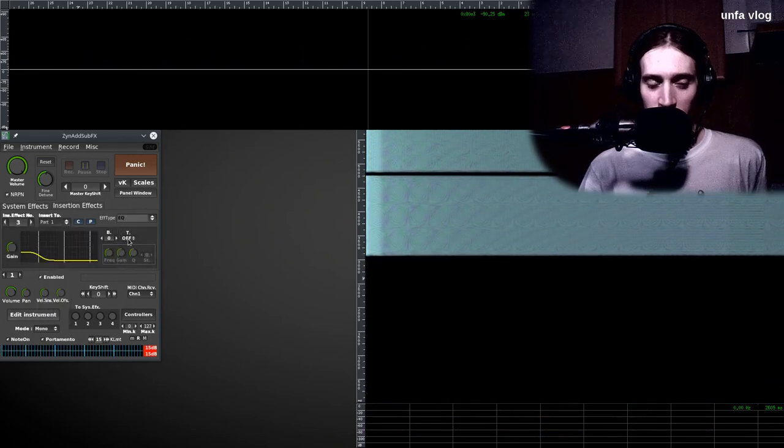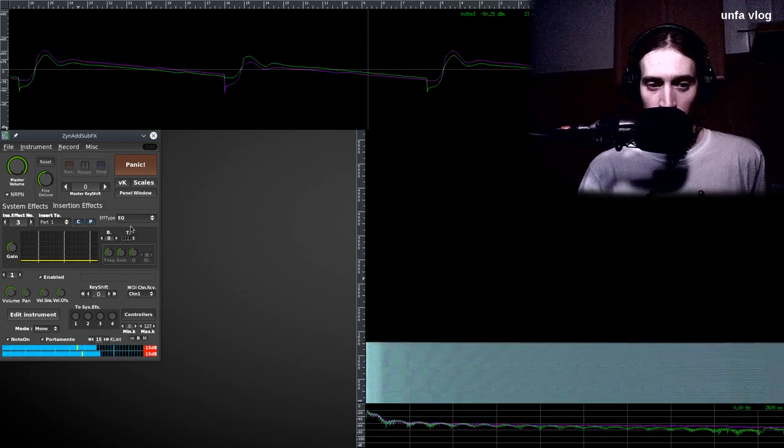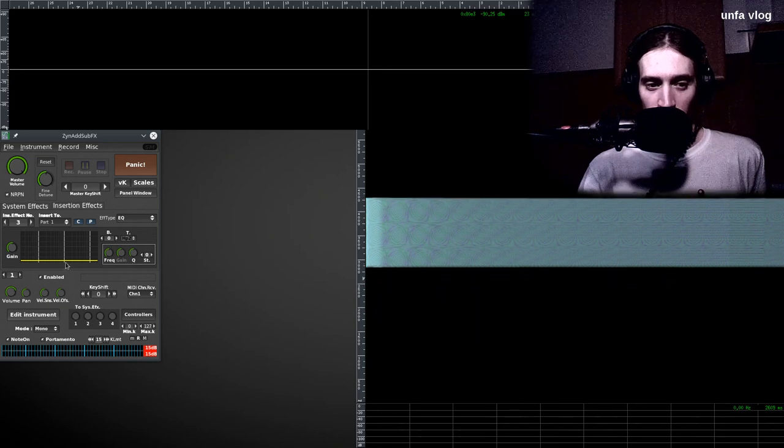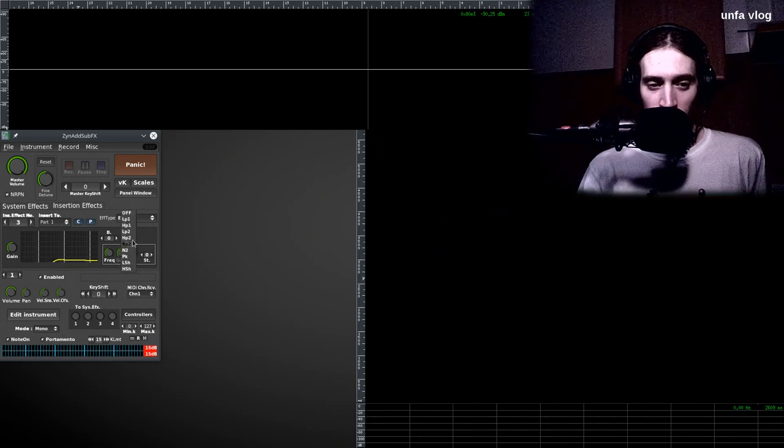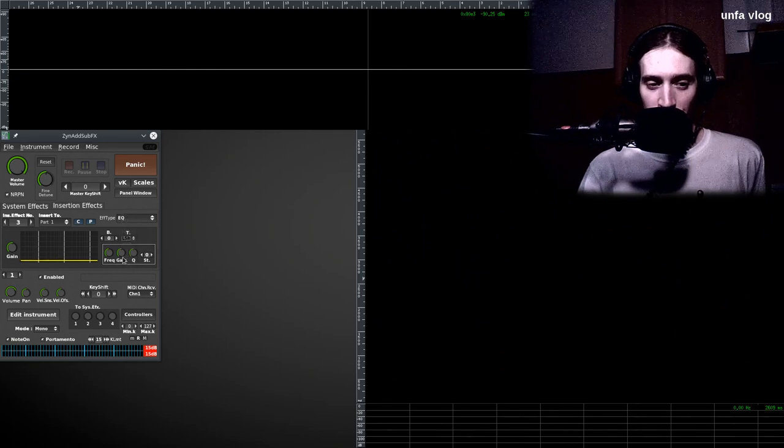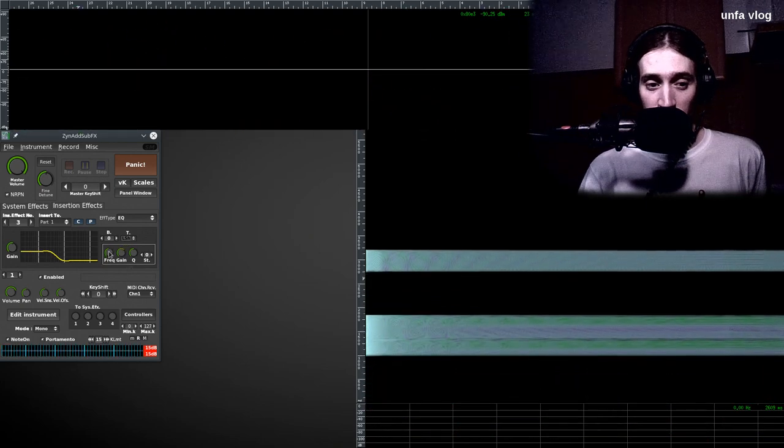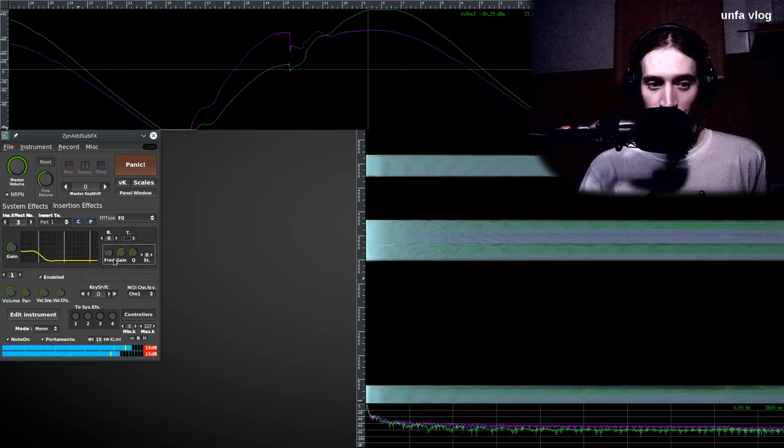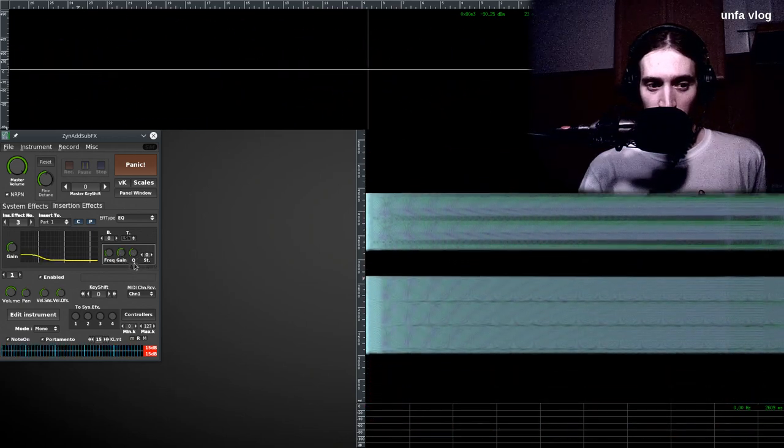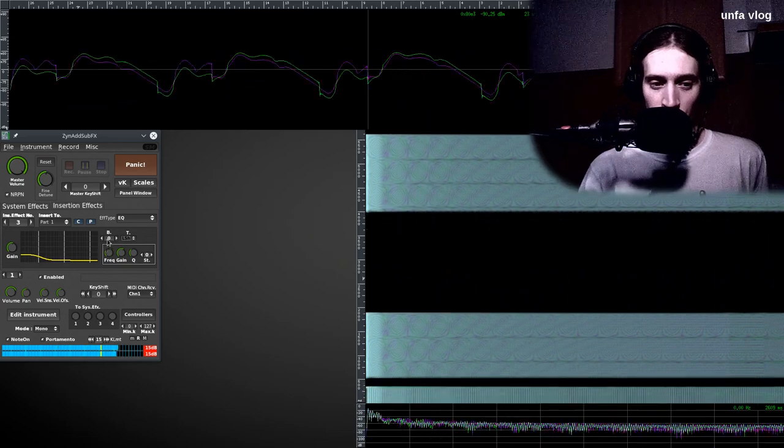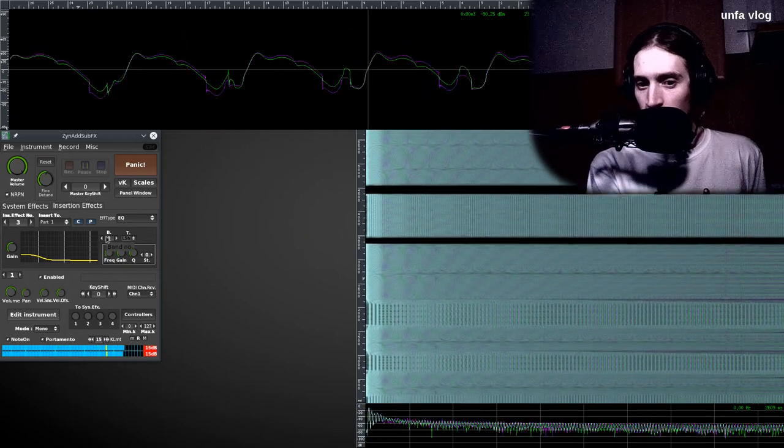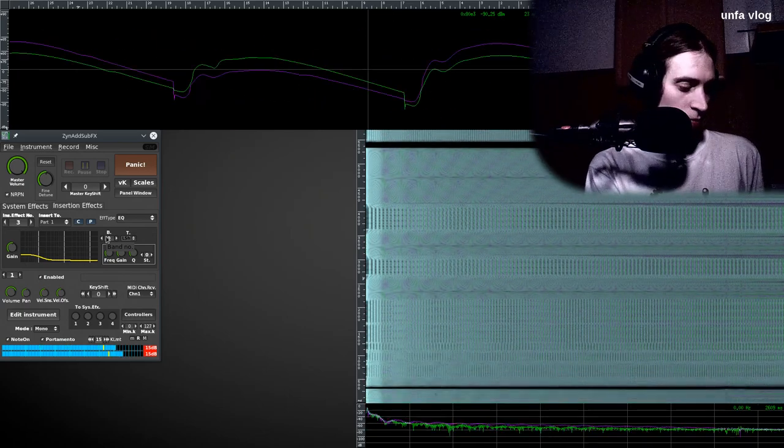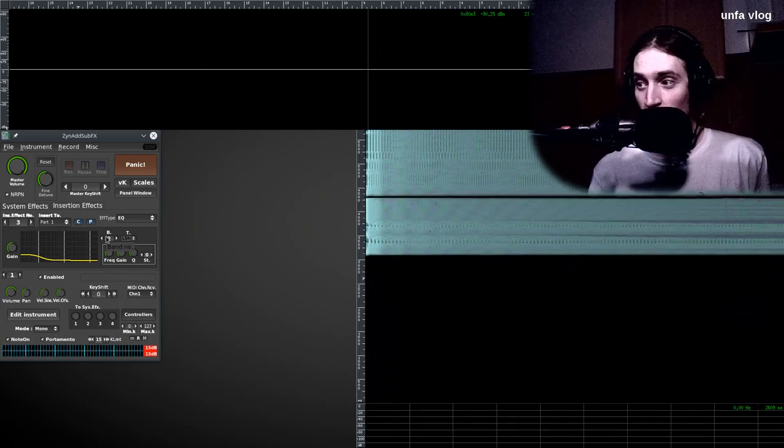And finally, add some EQ. Let's use a low shelf filter. Up the gain. Now we have more bass. This is the frequency. Let's make it a little bit more gentle. Alrighty. This is our Reese bass. What else you want?